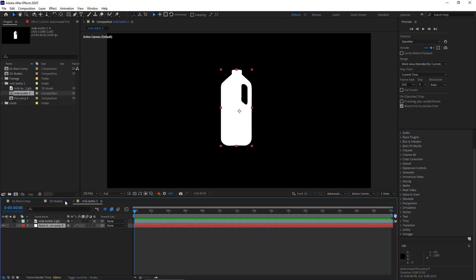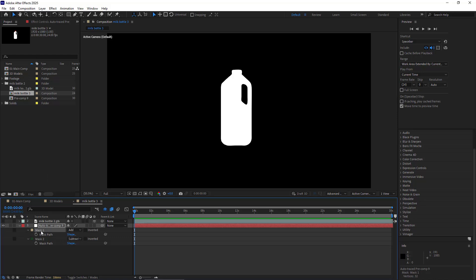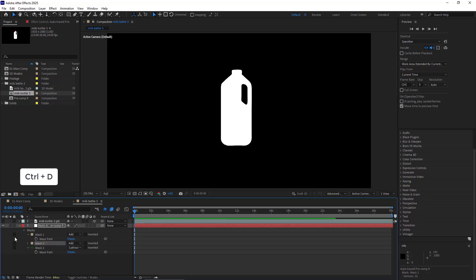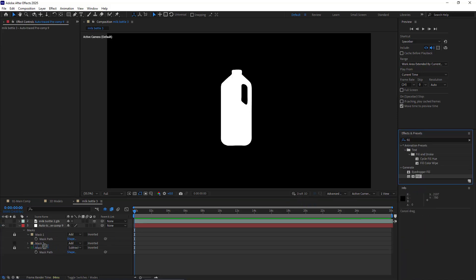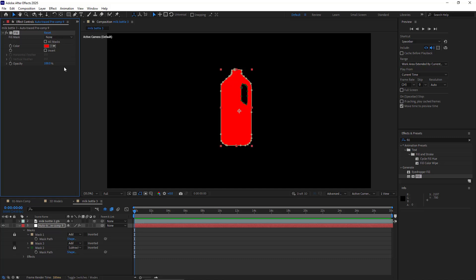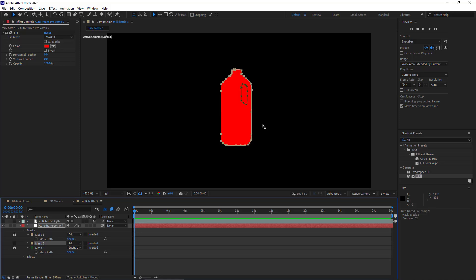And also, to bring uniformity to this layer's colors, I can make the lid red. To do that, I press the M button and duplicate Mask 1. I like the other ones, and I apply the Fill effect to it. In the Fill Mask section, I set it to Mask 3. Now I delete all of the points except for the top portion.